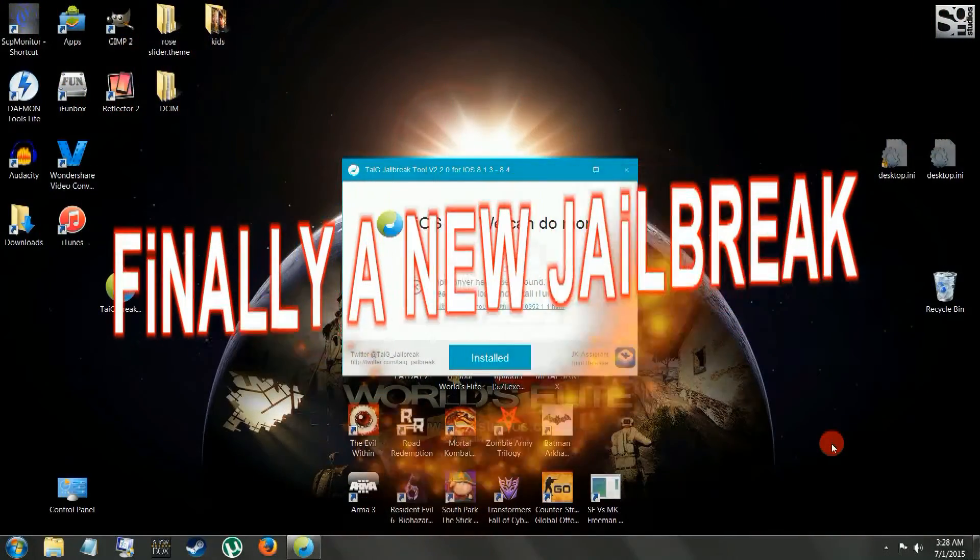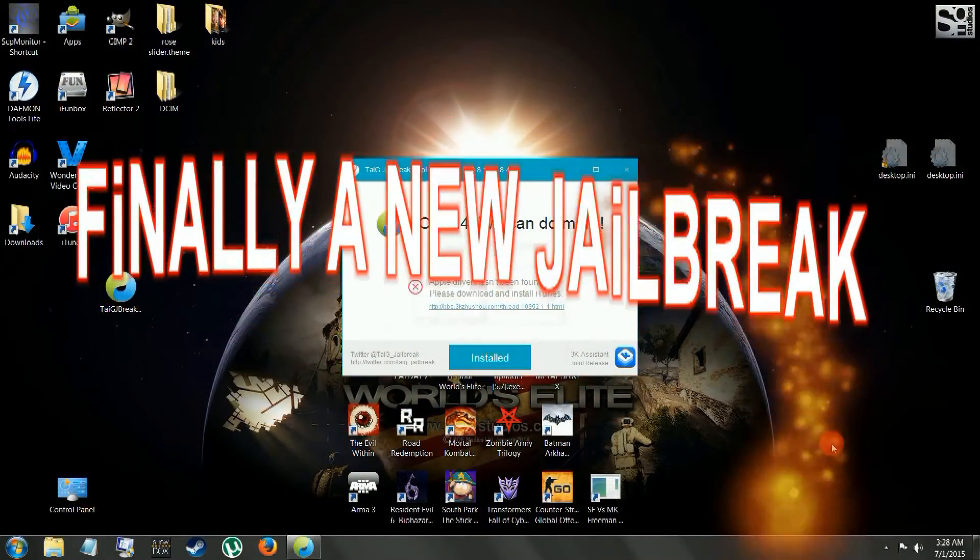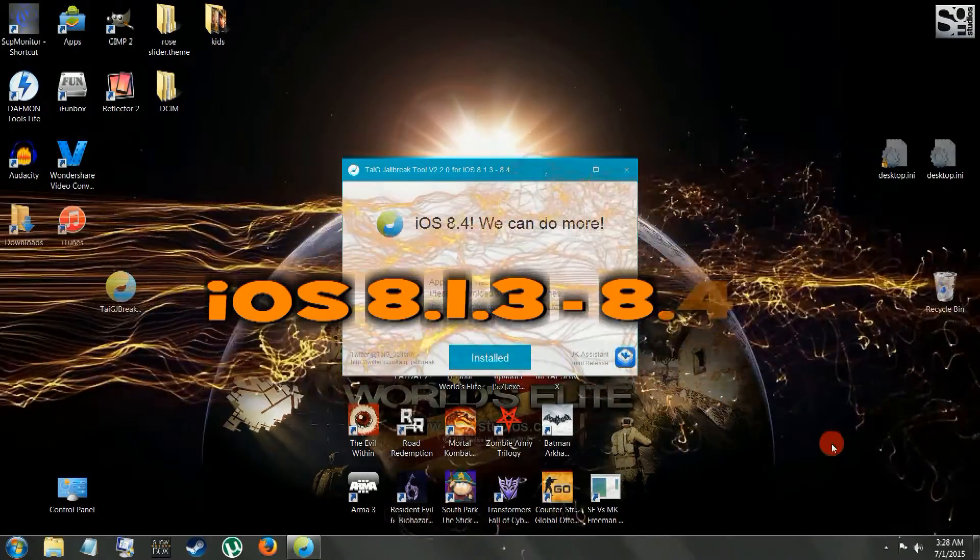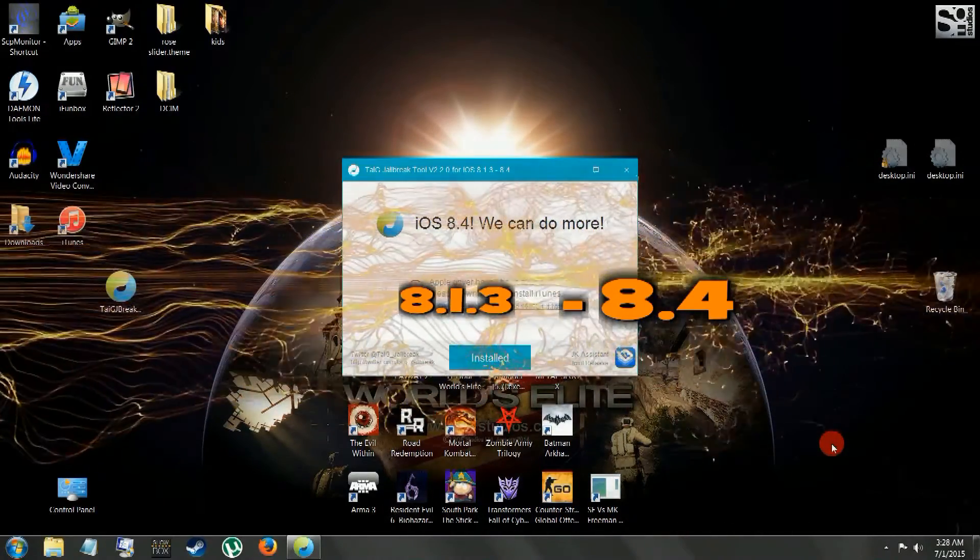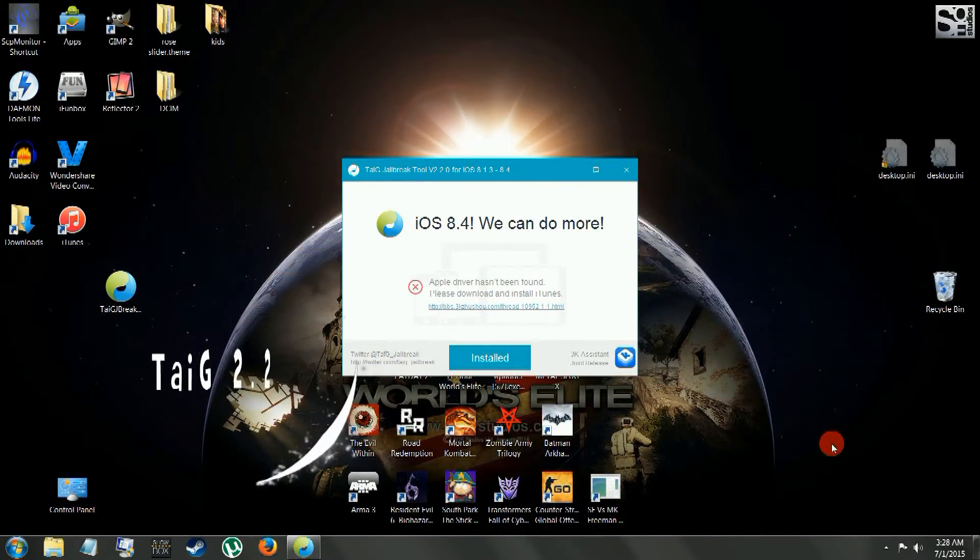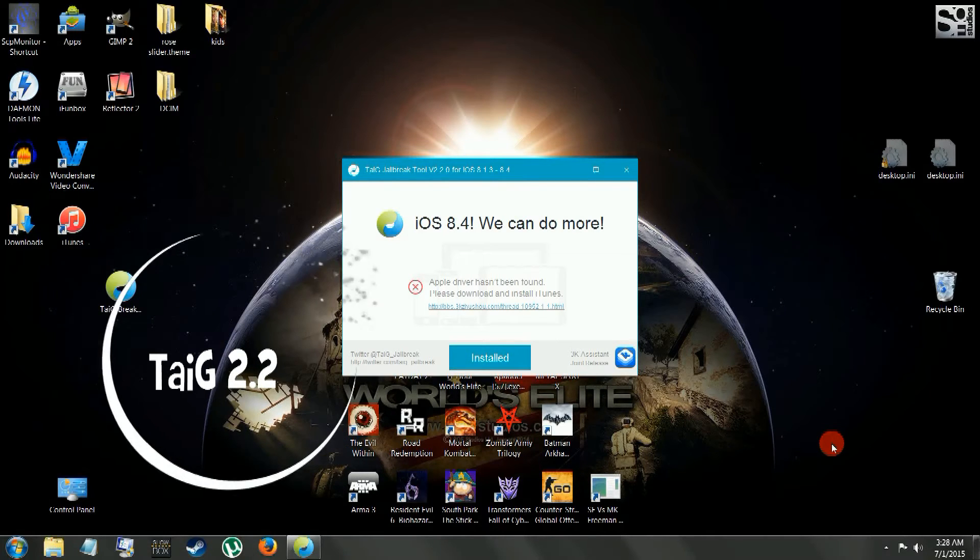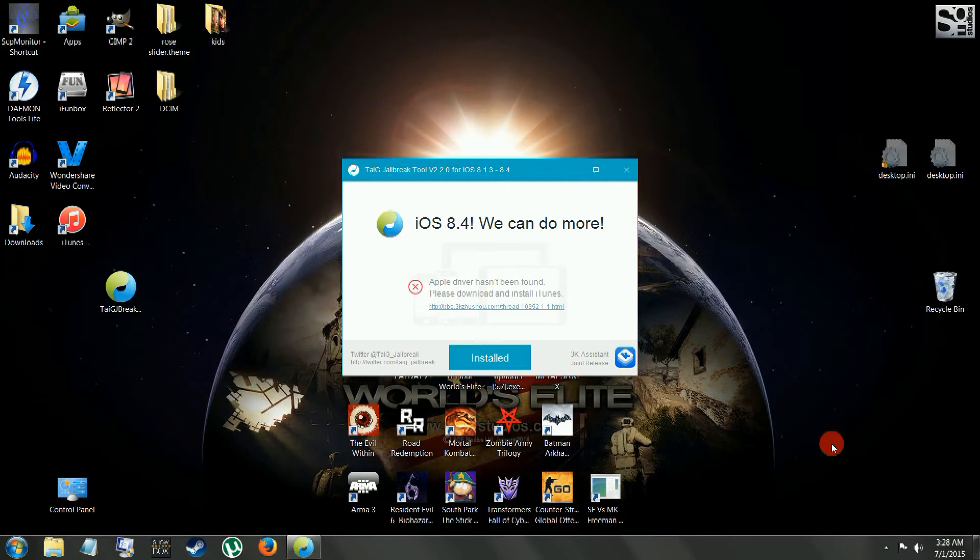Alright, new jailbreak for iOS 8.4. This will do 8.1.3 to 8.4. It's Team Taiji. Finally, it's only been, I don't know how long, six months? It's been a long time, but finally we got a new one.